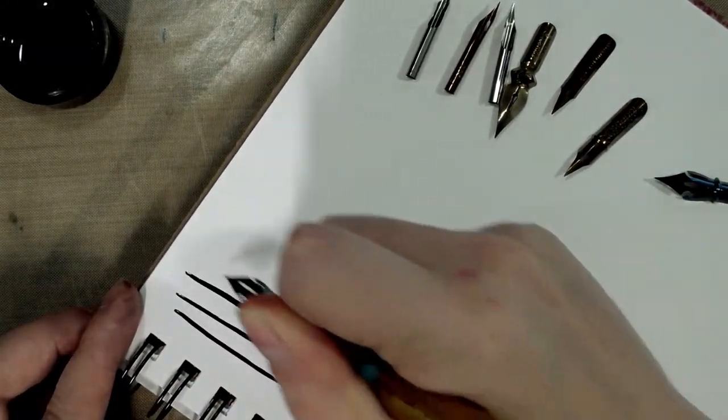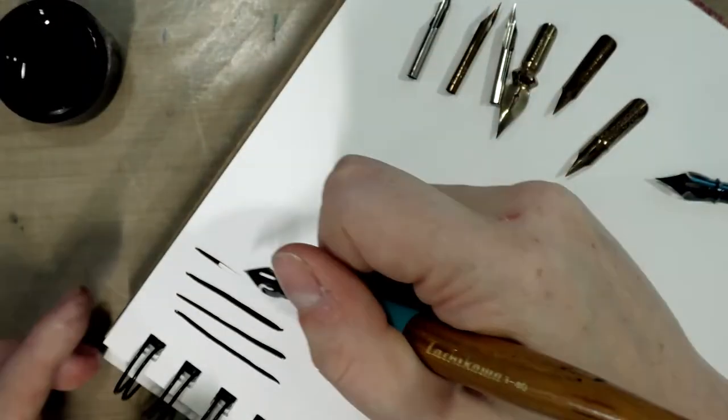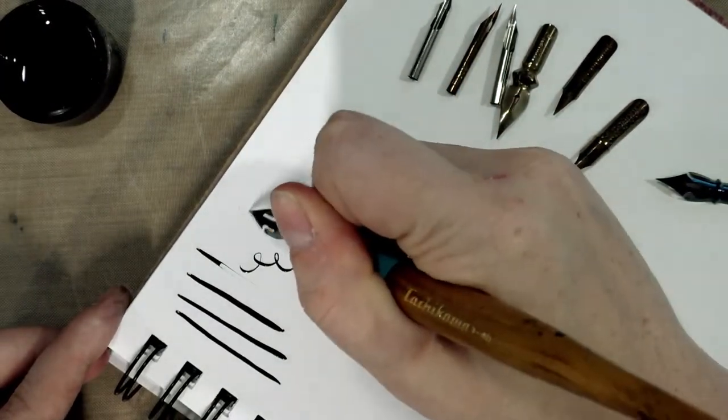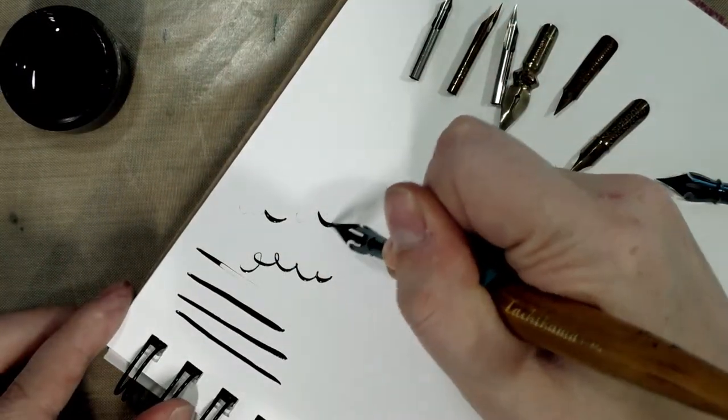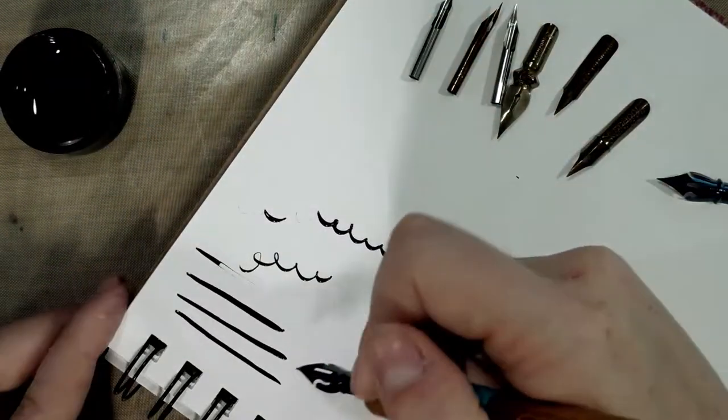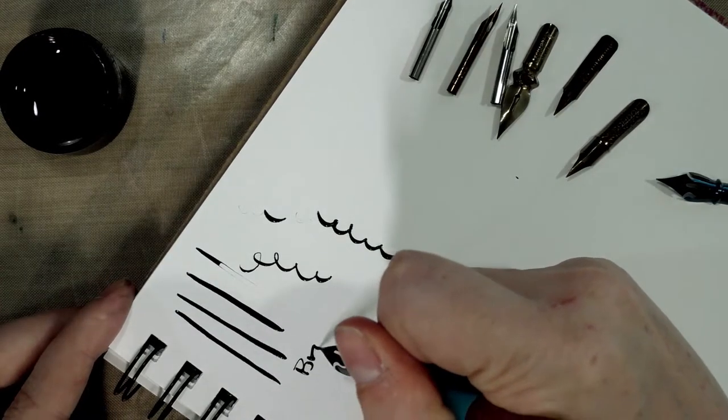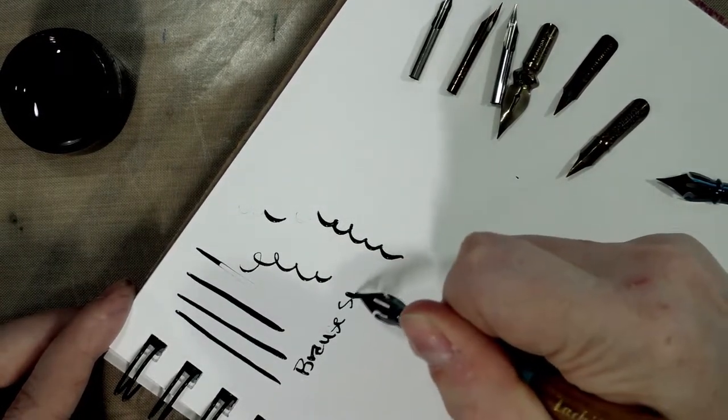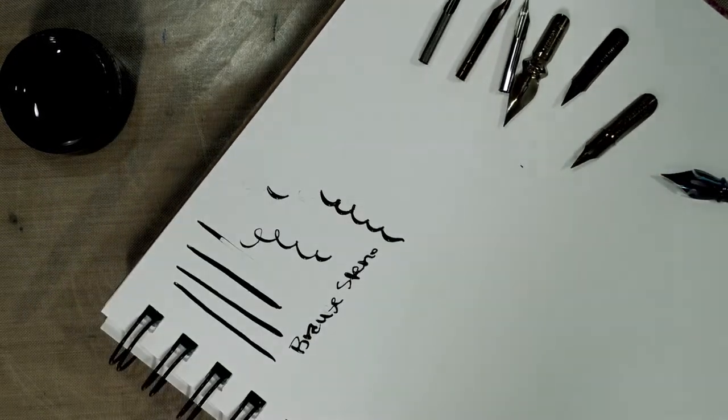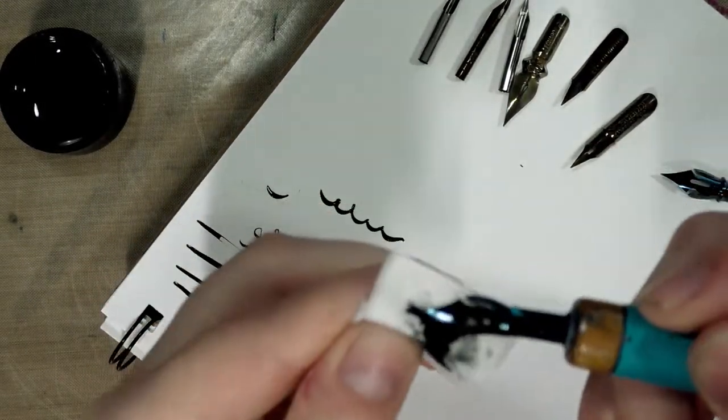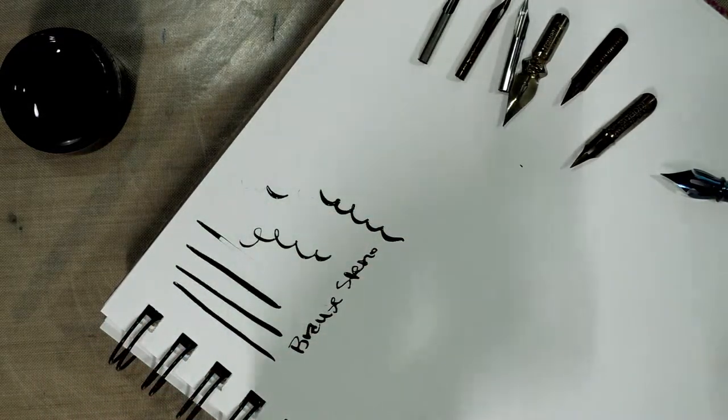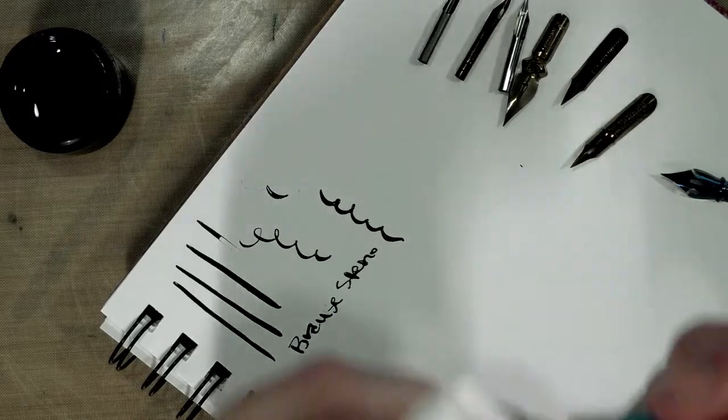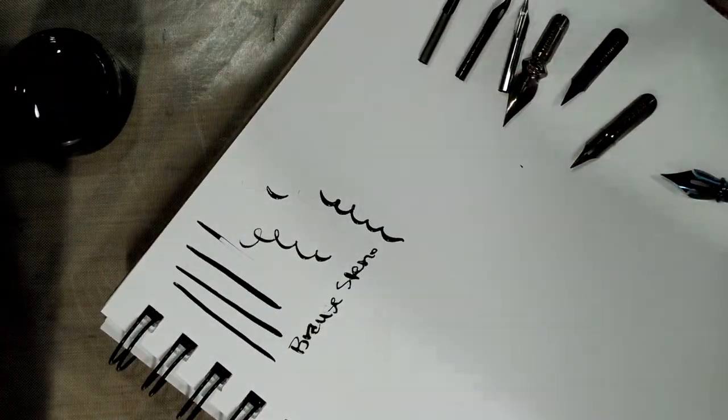As I mentioned in that video, it's a very very flexi nib, not overly scratchy. It is designed for writing not necessarily for inking, and it drops a lot of ink. I will wash these after the video, I'm going to wipe it off for now because we're going to move through these kind of quick.